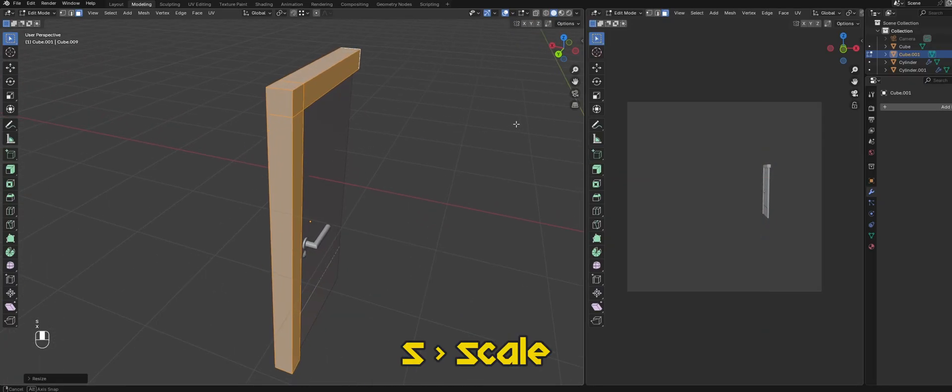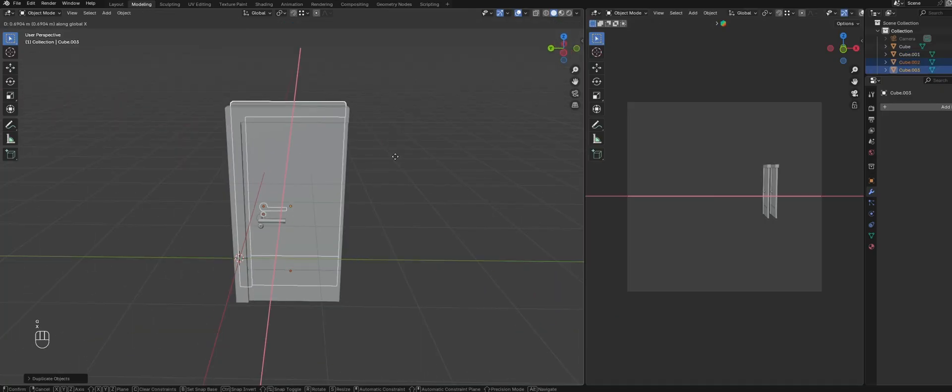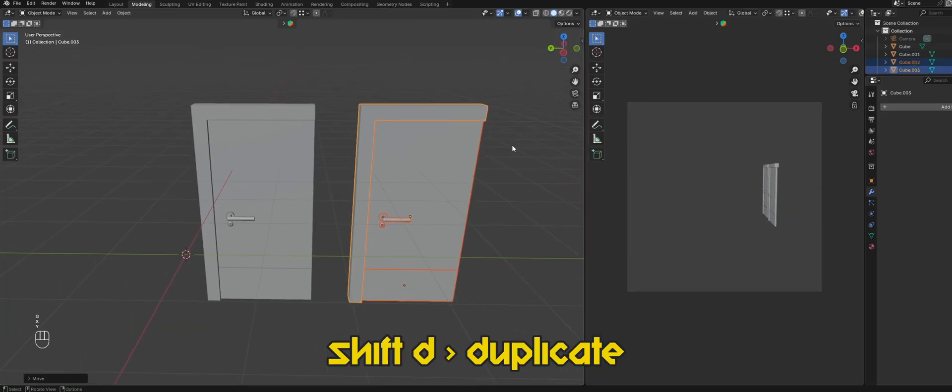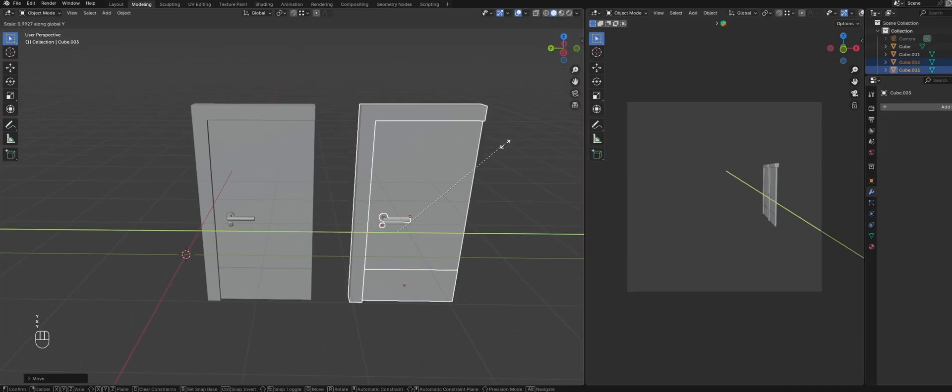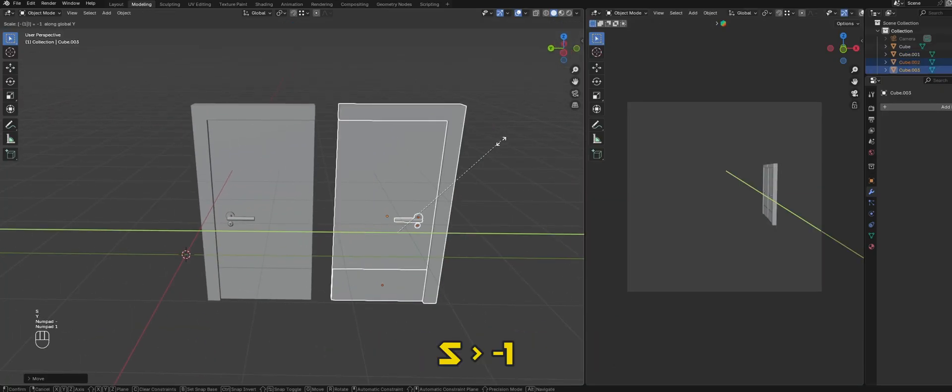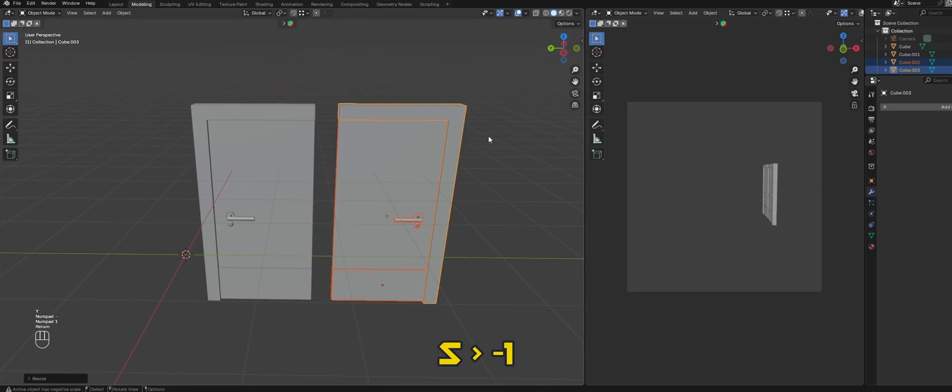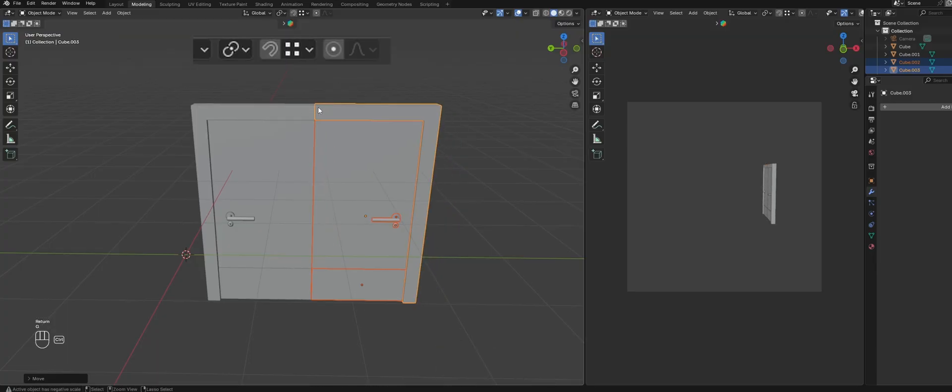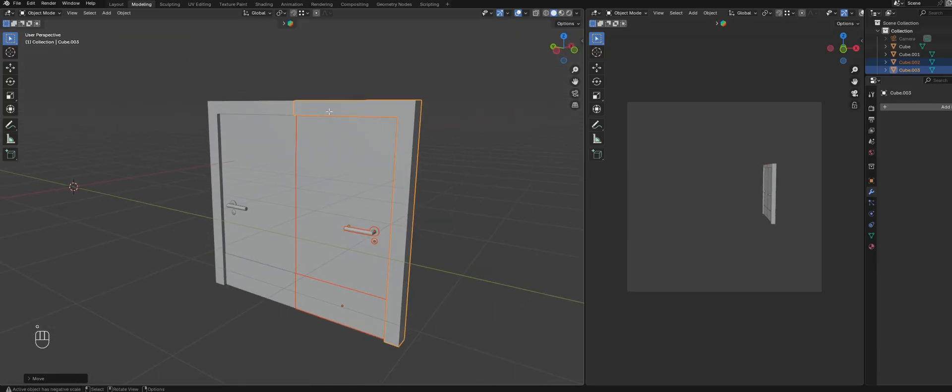To create a double door, we can duplicate everything and scale it by negative one to invert it. Then use vertex snapping to snap it to the other door.